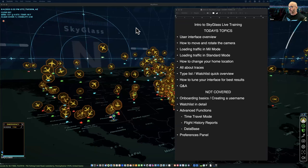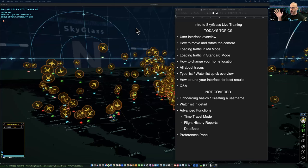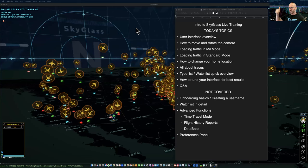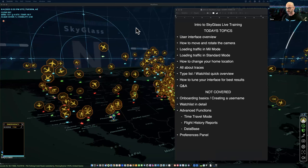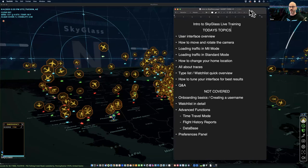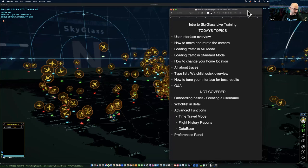I'd be grateful if you could put your video on so I can get a visual cue if things are tracking, or you can raise your hand. You can also use gestures like thumbs up, thumbs down — that still gives me an indication of what's happening for you. So let's cover the topics for today.